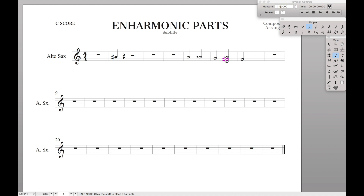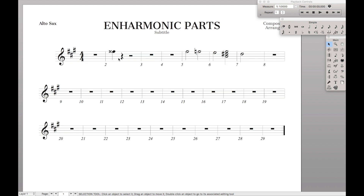Another situation that comes up a lot: in the score in concert pitch we have a nice A sharp in the alto saxophone, but if you were to transpose that, you see we have an F double sharp. F double sharps are not that nice, so I want to change this in the part.